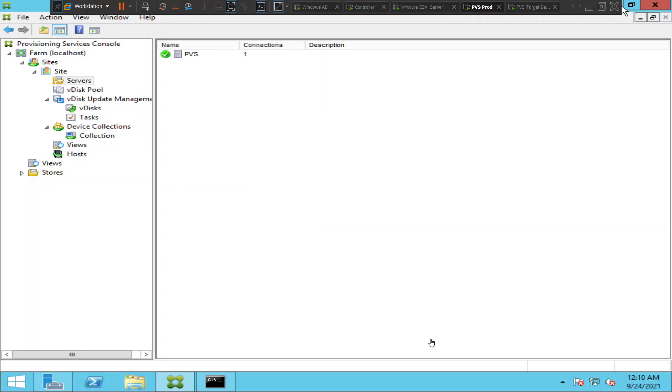Hi everyone, in this video I would like to show how to start, stop, and restart stream service on provisioning server using provisioning services console. Usually when you want to check any services on the server, we go to services.msc, the traditional way.